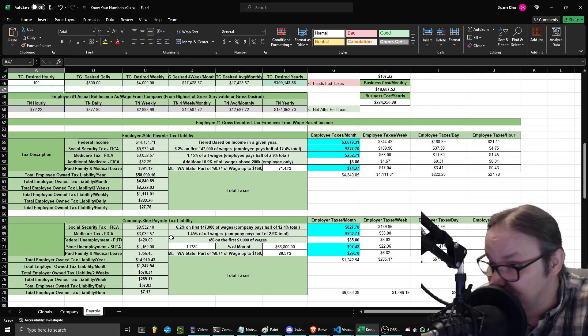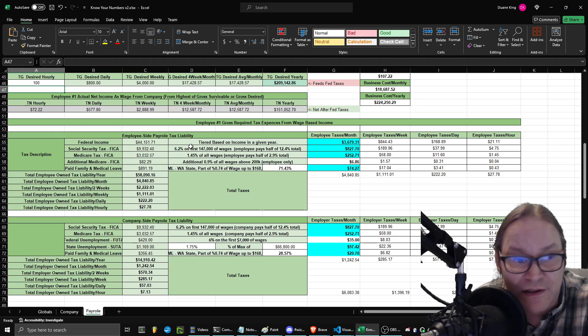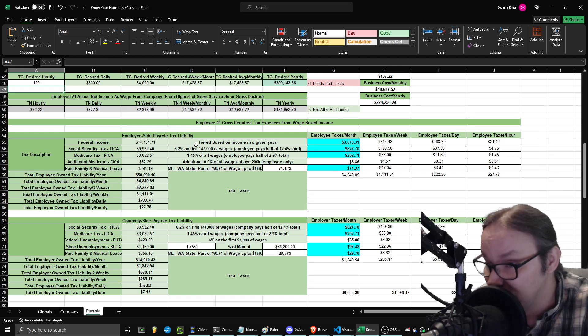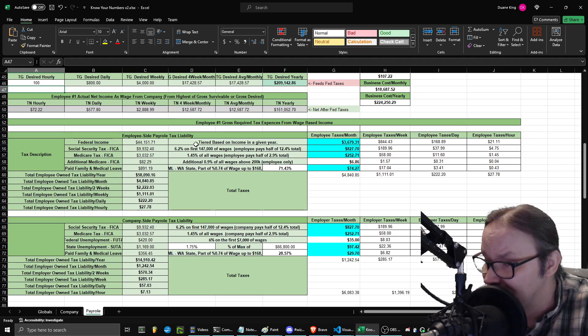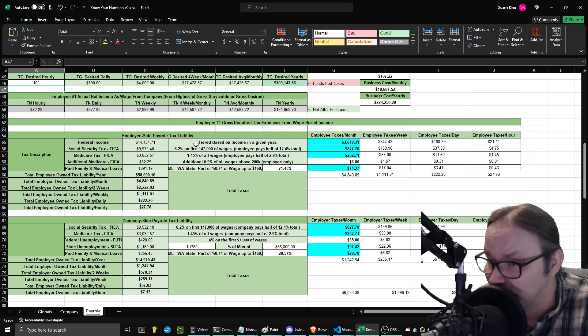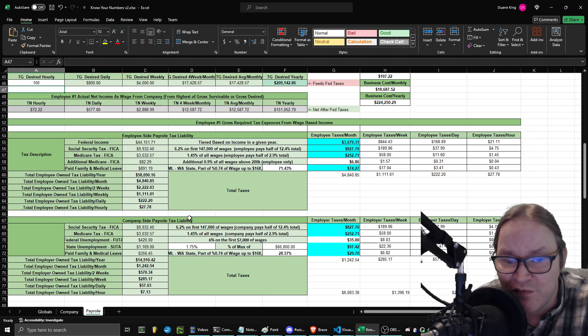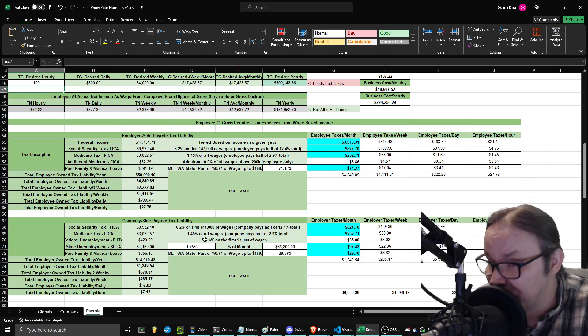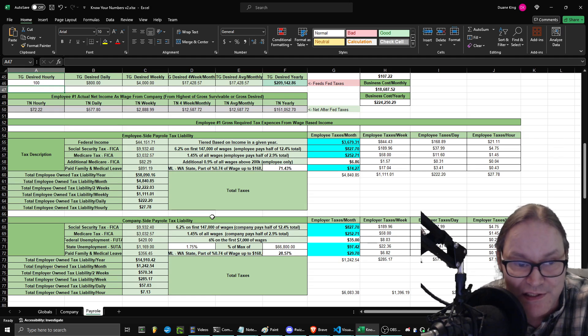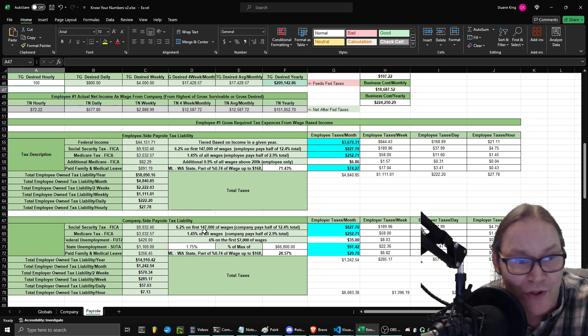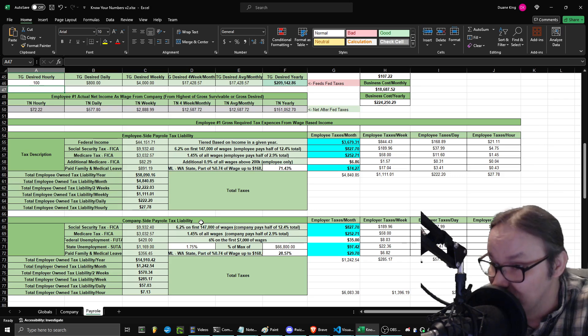And that's something you may not be aware of because you might be familiar with getting taxes taken out of your paycheck as an American W-2 employee. But you may not be familiar with the fact that the company is actually paying taxes as well because they pay half of some of those taxes and they pay other taxes that you don't. And so as a result of that, I can now do that math myself.